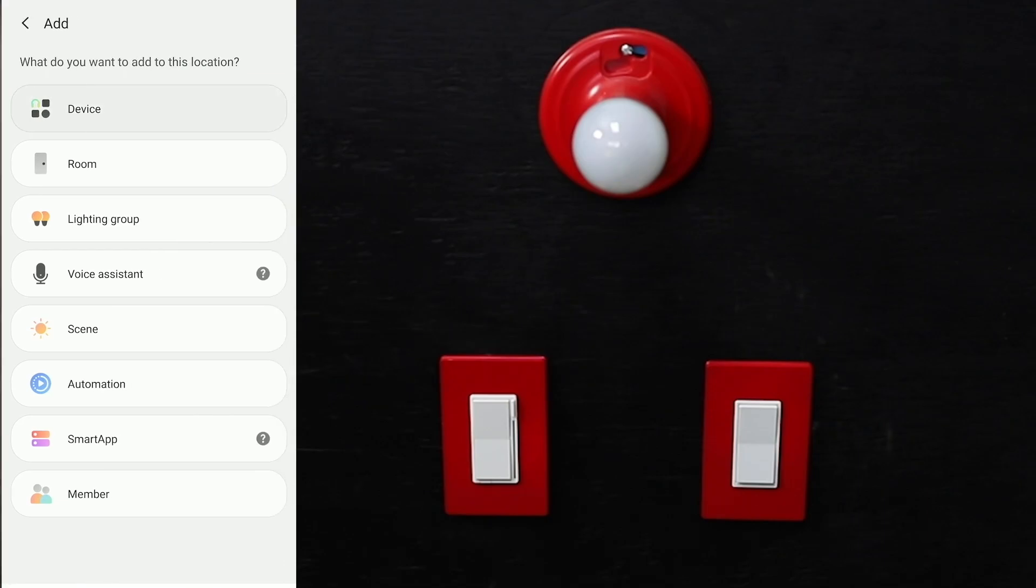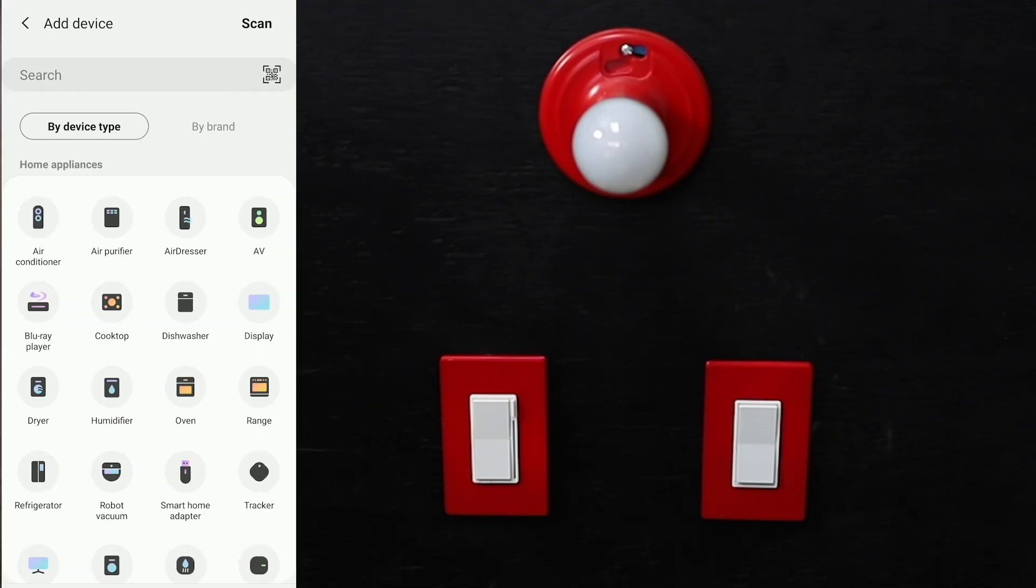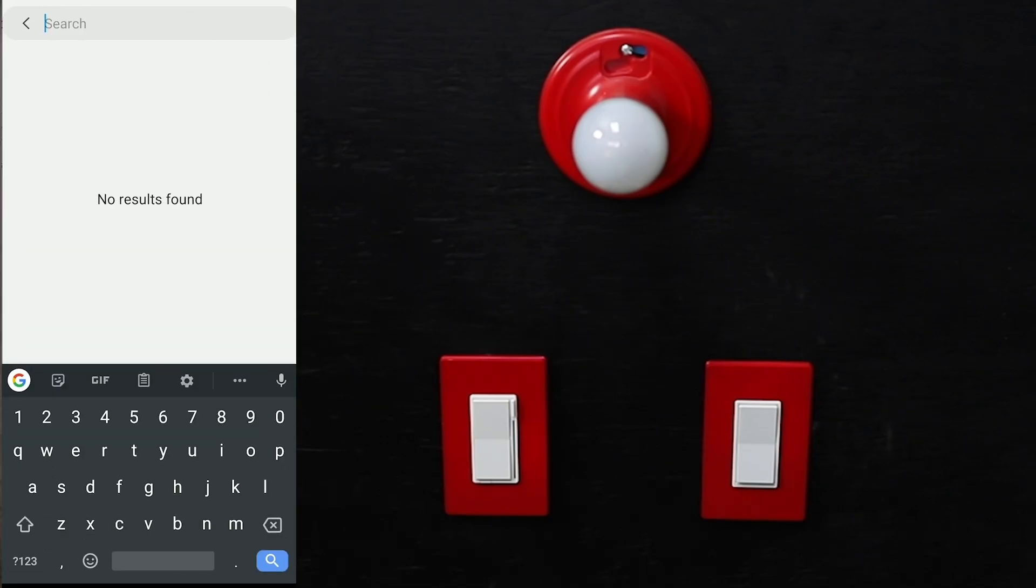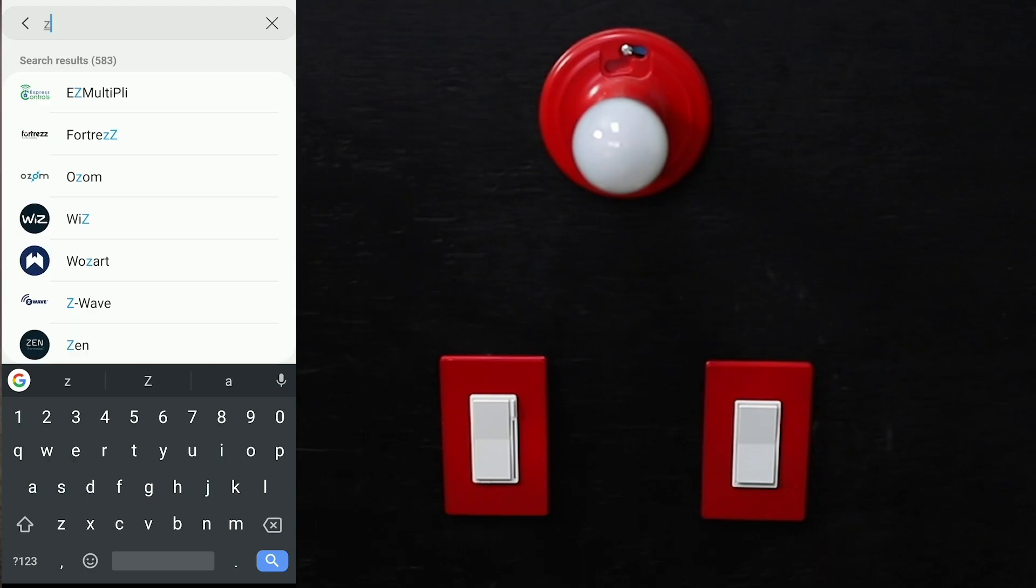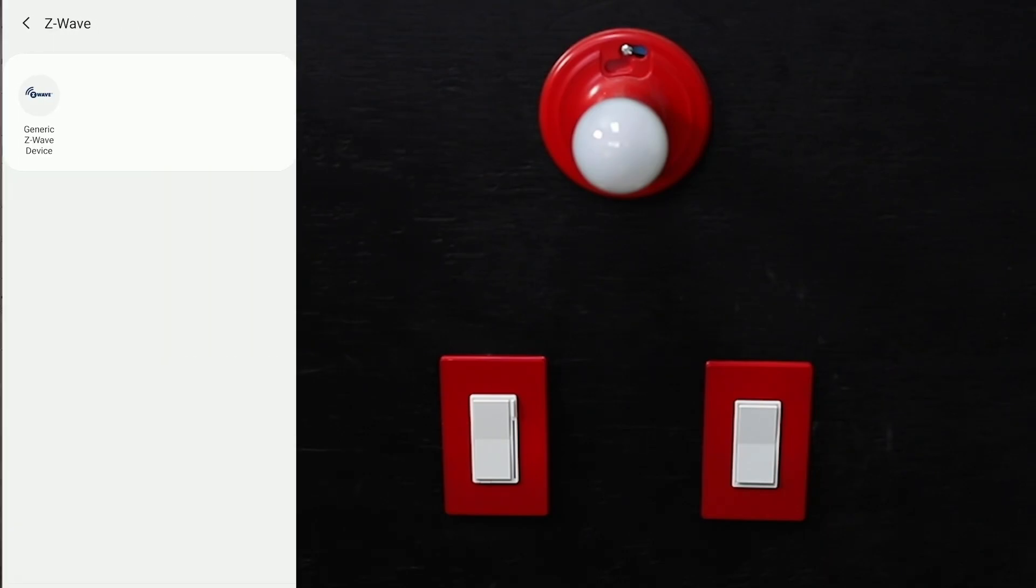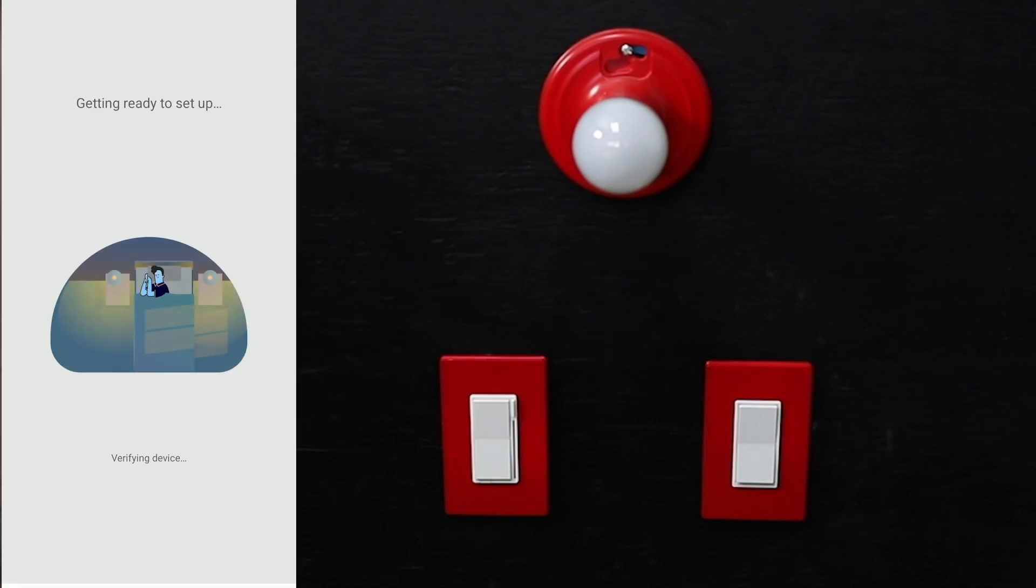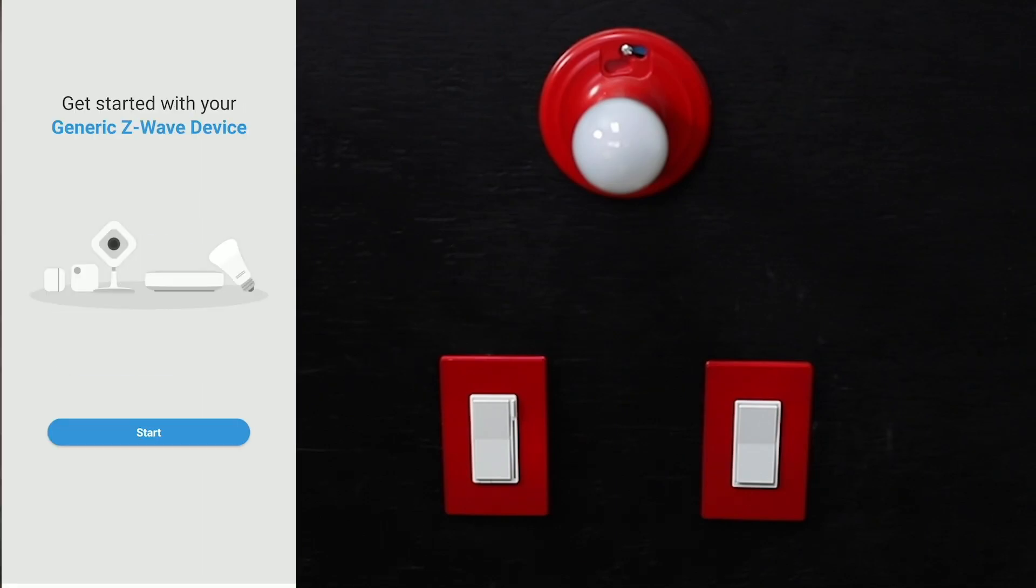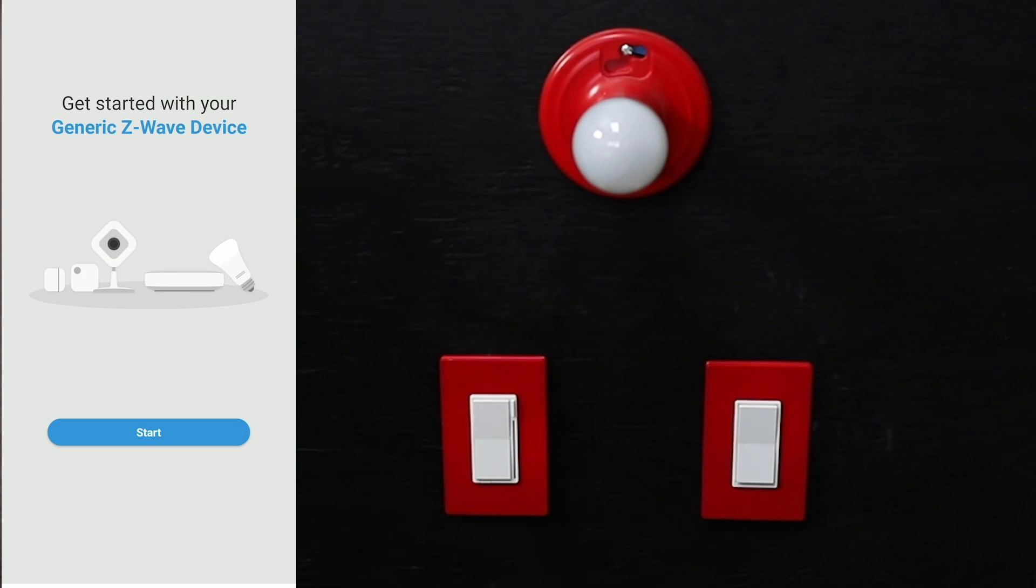Hit device, search for z-wave, and click on generic z-wave device. The reason we're doing this is because as of today, February 25th, 2020, we're still not Works with SmartThings certified. We'll use a generic z-wave handler to get started, and once you connect it, it'll show up as InnoValley. It's totally fine doing it this way.